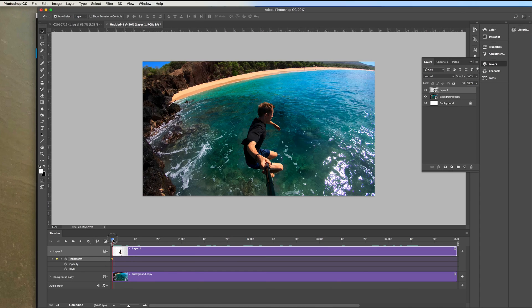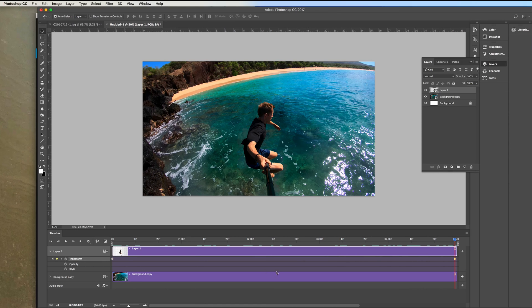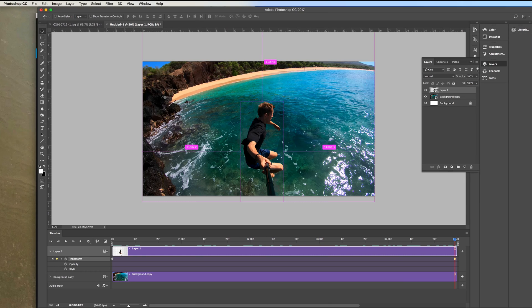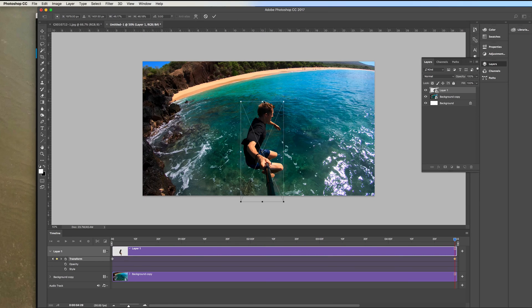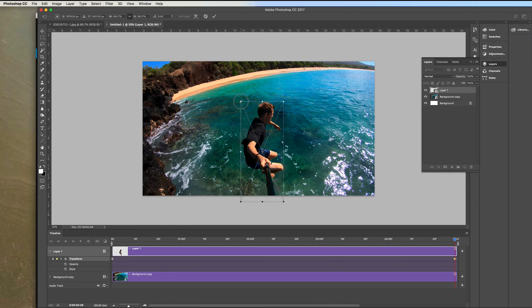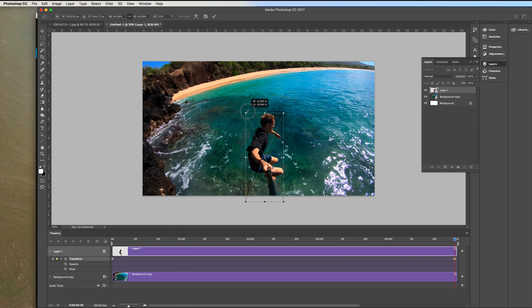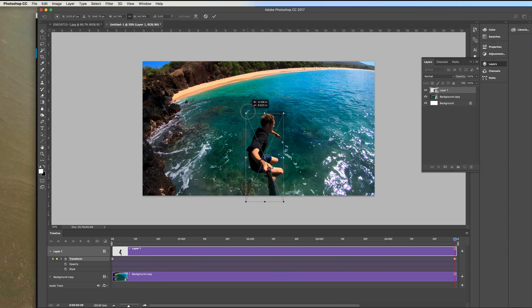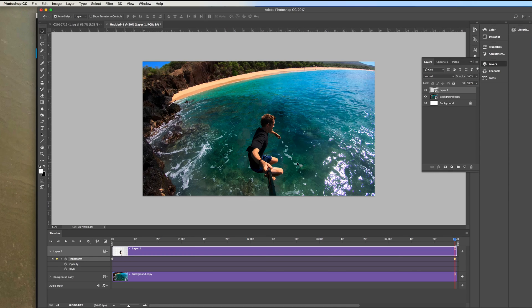Now I'm going to move it to the end here and click on the keyframe right here. It's going to add another keyframe at the end and now I'm going to do command T and transform the subject a little bit smaller. Make sure the chain is clicked again so you don't distort the image and then we'll do it just like that so a little bit smaller there and then click enter to apply that transformation.